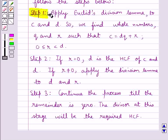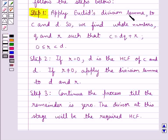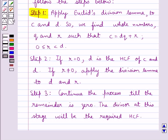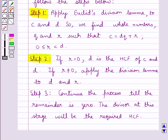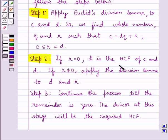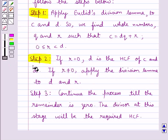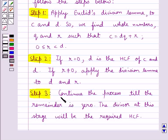Step one of the algorithm says: apply Euclid's division lemma to C and D. We find whole numbers Q and R such that C equals DQ plus R, where R is greater than or equal to 0 and less than D. Step two says: if R equals 0, then D is the HCF of C and D. If R is not equal to 0, apply the division lemma to D and R. Step three: continue the process till the remainder is 0. The divisor at this stage will be the required HCF.